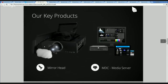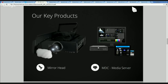Our key products are the mirror head on the left side — here you see it with a big projector — and on the right side you see the MDCX media server. These are our main key products. The mirror head is reflecting the image. The MDCX is doing all the software stuff. You can use the mirror head with any DMX control table to move the mirror because it is DMX controllable or ArtNet.